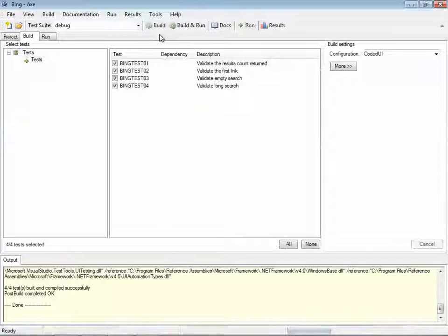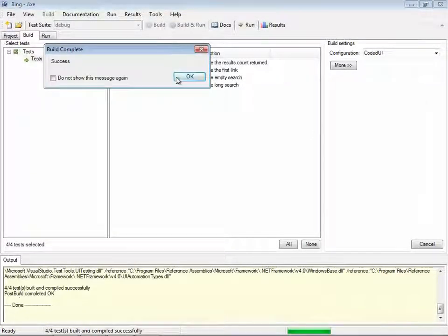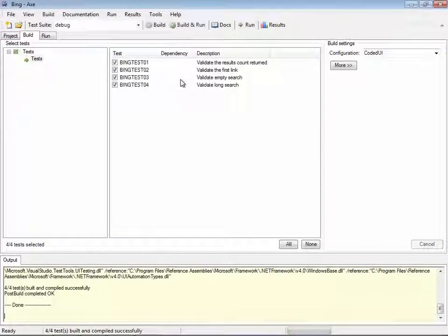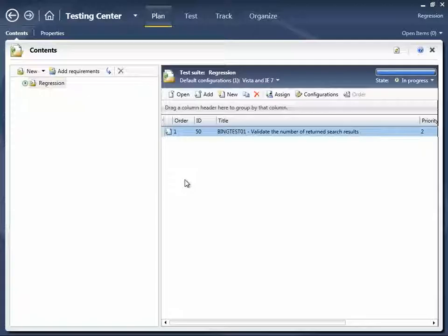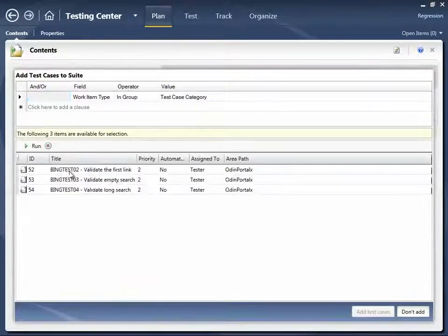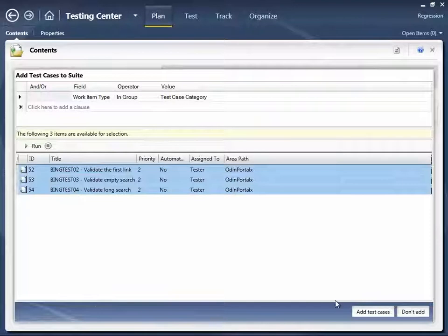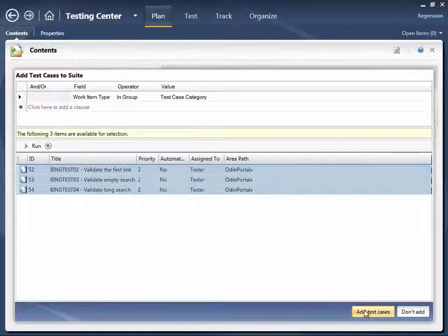We build these test cases in Axe. Switch back to Test Manager. And Axe has automatically added the references to those particular test cases. So we can add those to our test plan.